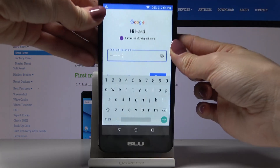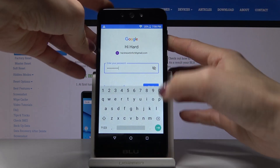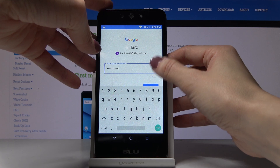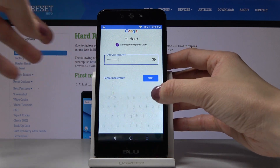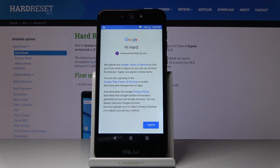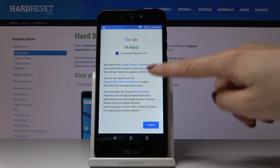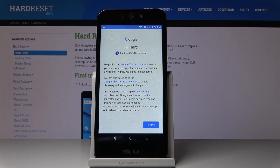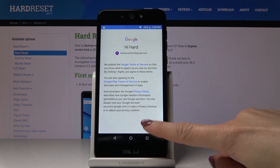Now it's time to enter the password. When the password is entered, tap on Next. Then agree with all Google Terms of Service, Google Play Terms of Service, and the Privacy Policy — if you agree with all conditions, tap I Agree.